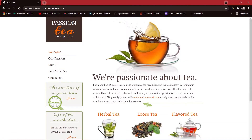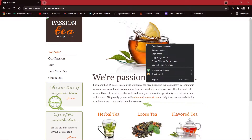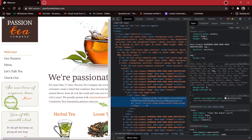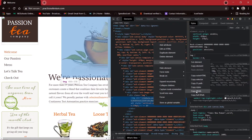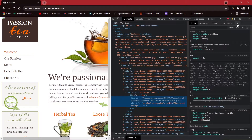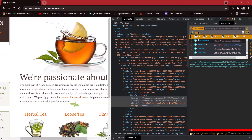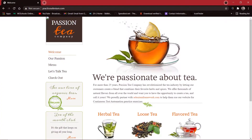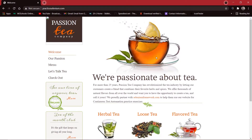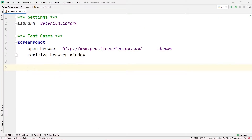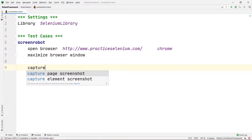Now, let's say we need to take a screenshot of this particular cup image. I'll right-click on it and inspect it. I'll right-click on the element and copy its XPath by going to Copy > Copy XPath. Alternatively, you can use Selector's Hub to copy the relative XPath for this image.